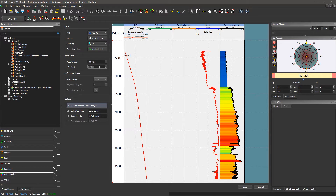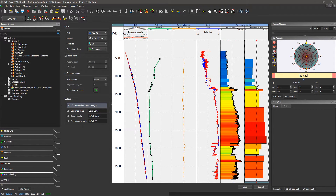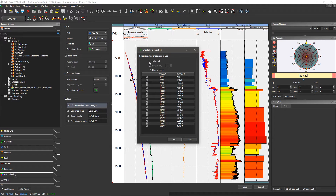I can also work with the check shot. In this case, I have the black dots representing my check shot. I compute a drift curve and a residual curve from this check shot, and then PaleoScan corrects and calibrates my sonic and computes the interval velocity. For the drift curve, I can make some selection — I just have to toggle on and toggle off to select my check shot.